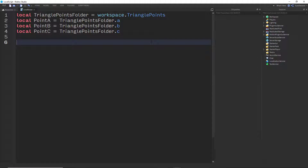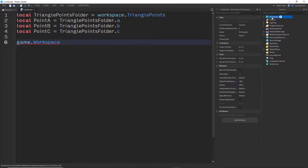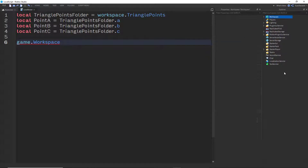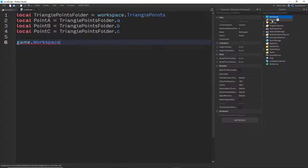Instead of doing game.Workspace directly — that would work — but if someone has renamed your service or called it something else, it won't work. It will break it. And as an exploiter in your game, they can easily change the workspace name and stuff like that.